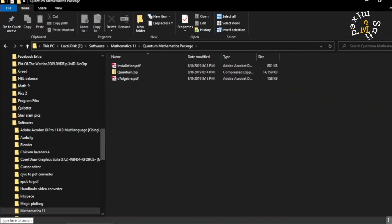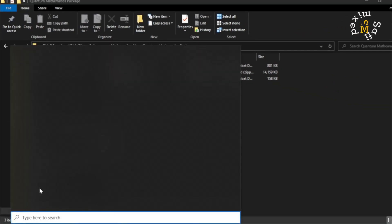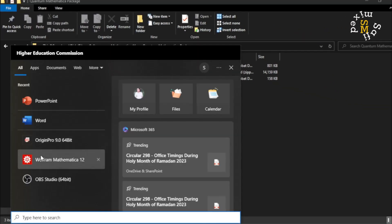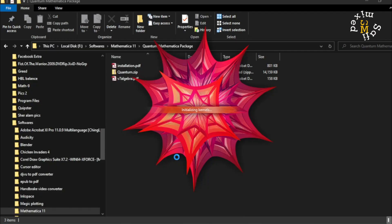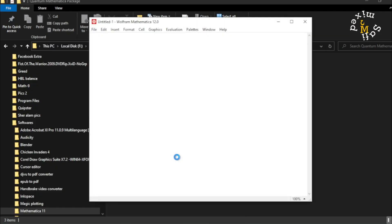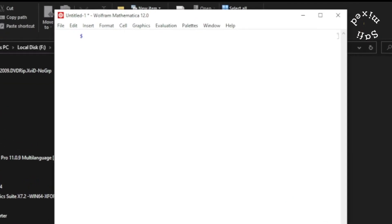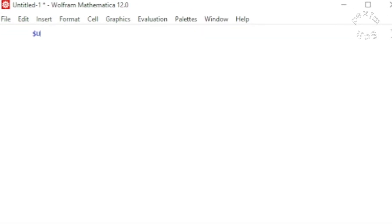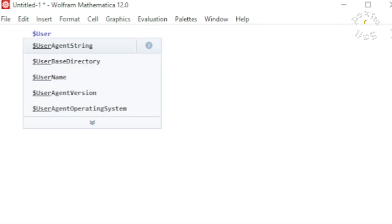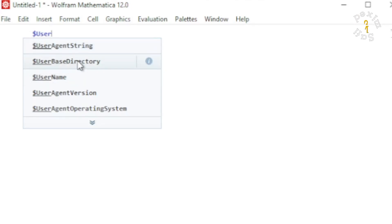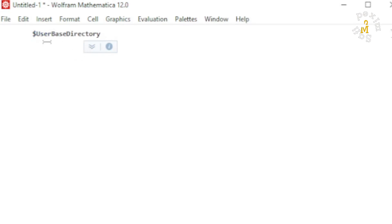Next, you need to open a blank Mathematica file. Within the blank Mathematica file, you should write $UserBaseDirectory, which is already here in the list, so I click this one and then I press Shift+Enter.